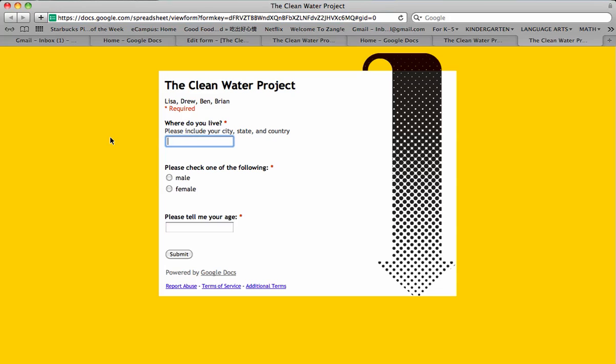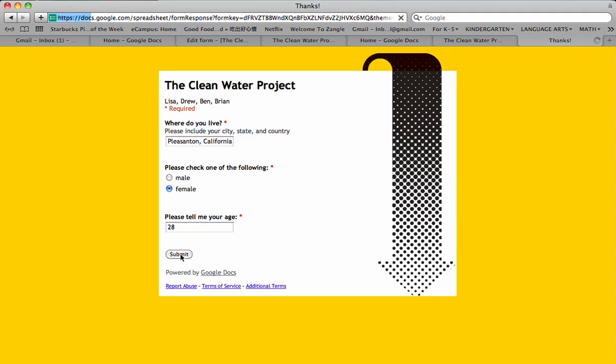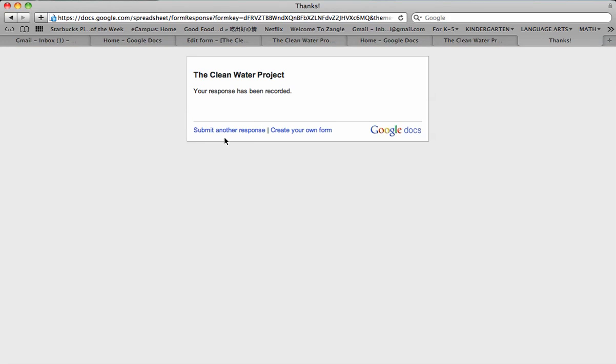And I can fill it in. Where do you live? Pleasanton, California, USA. Check one of the following female. And tell us your age. Yeah, I knew you were waiting for that one to come. You guys know how old I am. Submit. There. Your response has been recorded.